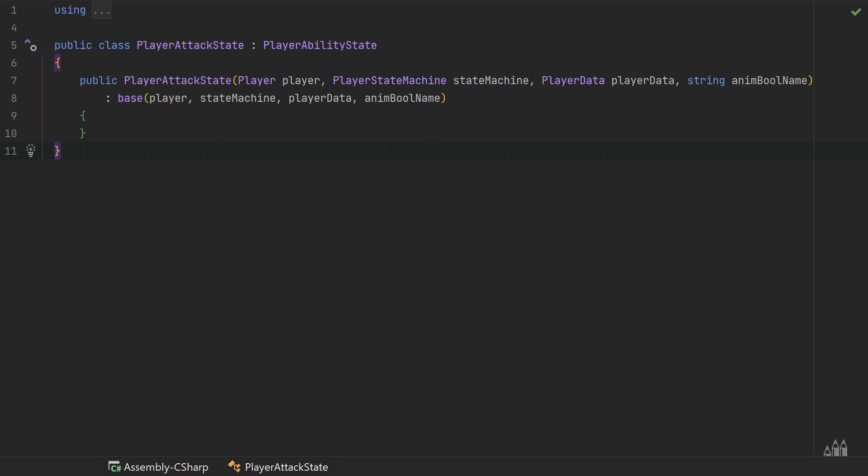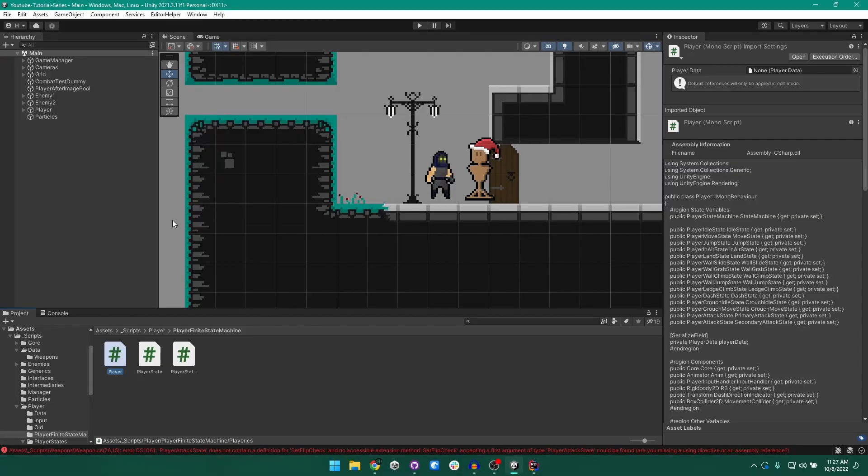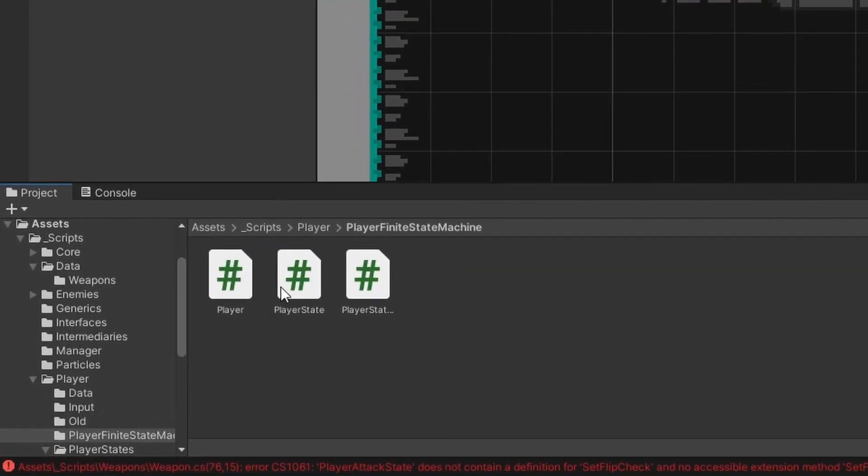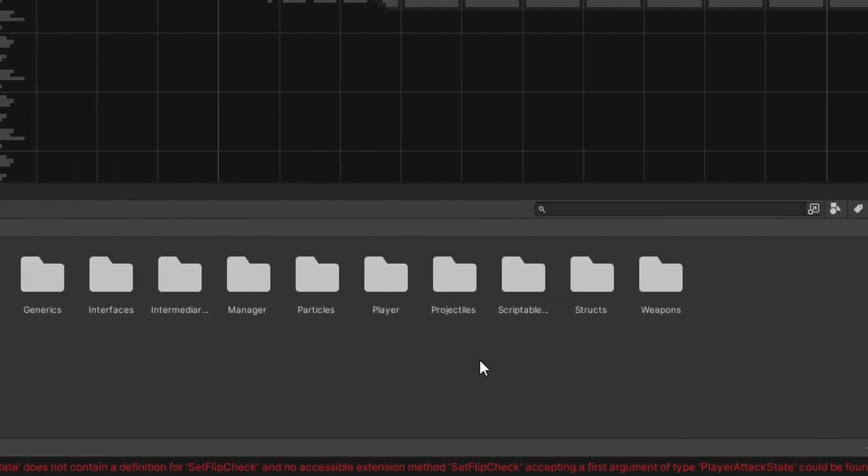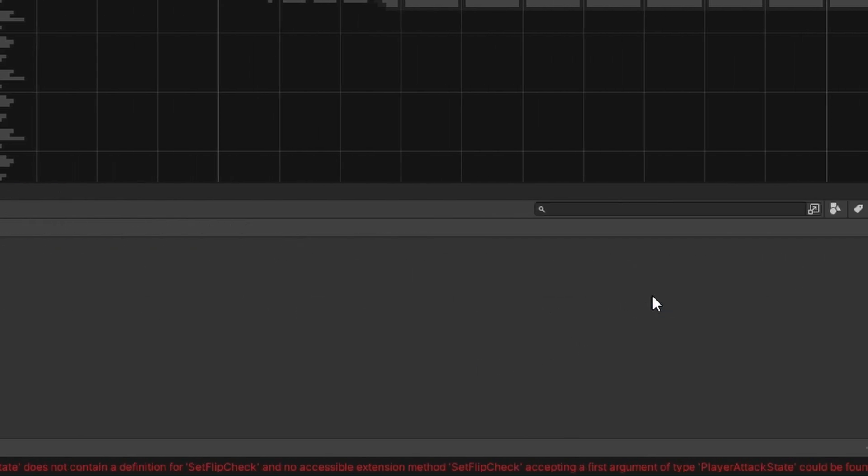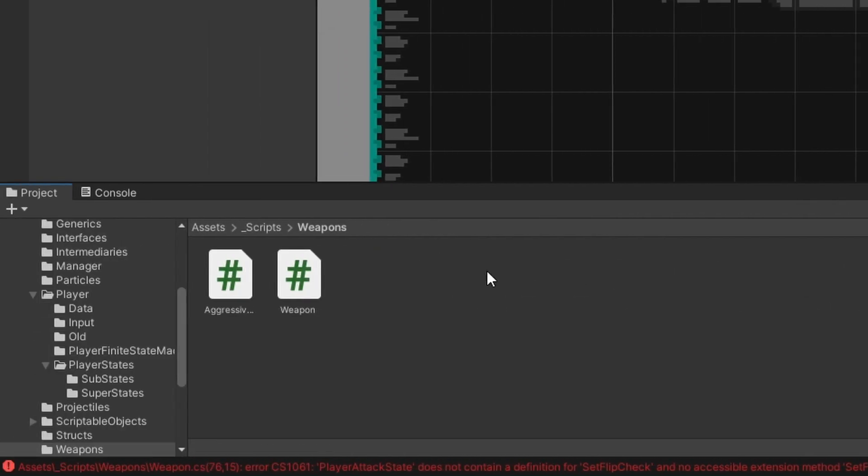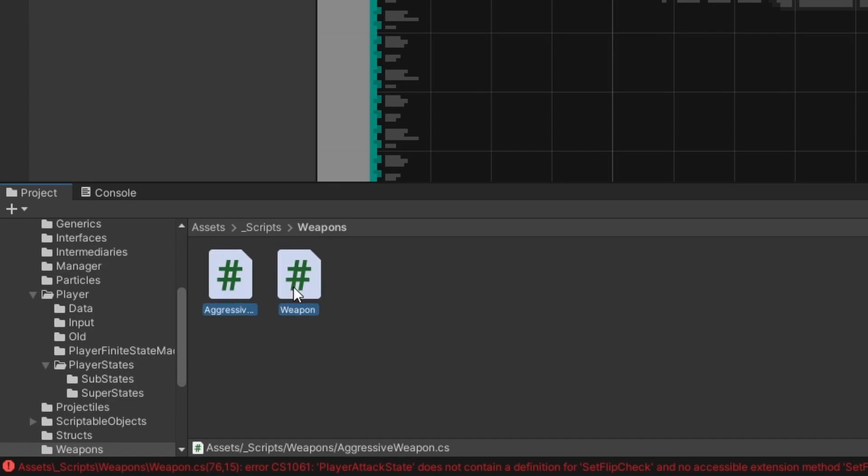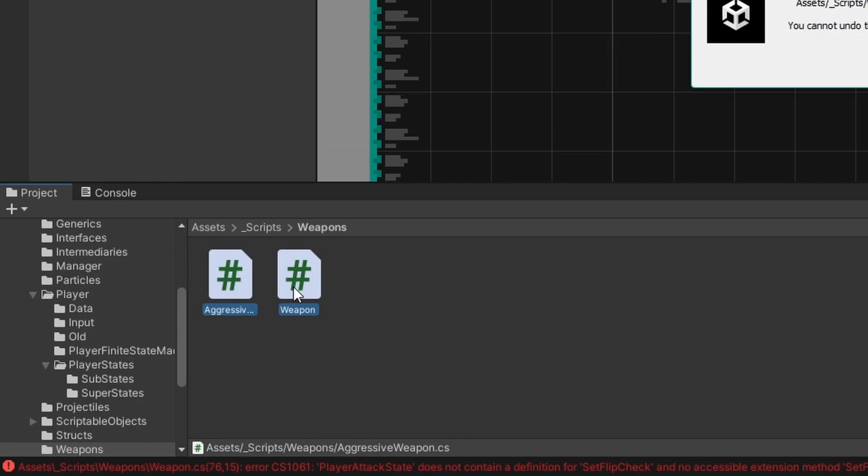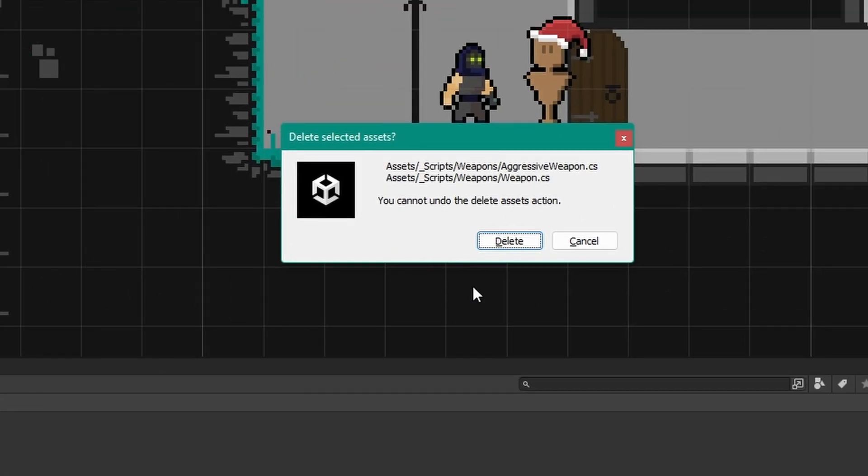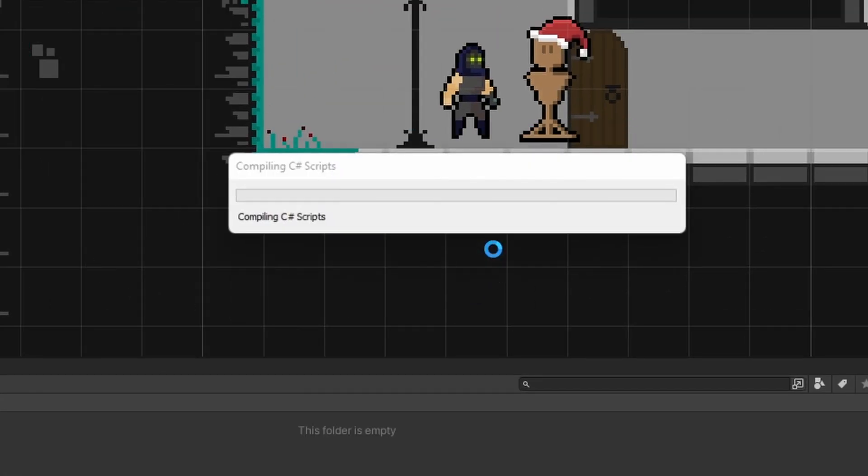Next let's come back to unity and then we can come to our scripts folder and then our weapons folder. Now in here we have two scripts, we have our base weapon script and our aggressive weapon script and we can just go ahead and delete both of these as well as the structure is going to be very different.